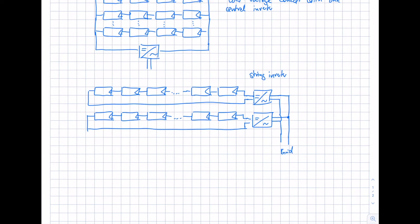Of course, in this case we just have one string. Sometimes inverters can also handle shorter strings and then more than just one string — let's say just 10 or 12 modules — and then two strings interconnected in parallel to one inverter. That's another concept for these string inverters, again depending on the technical parameters.